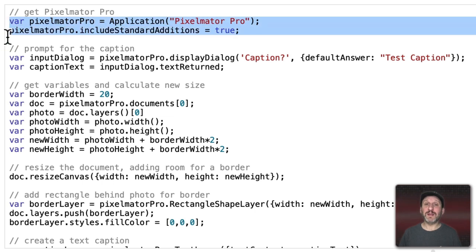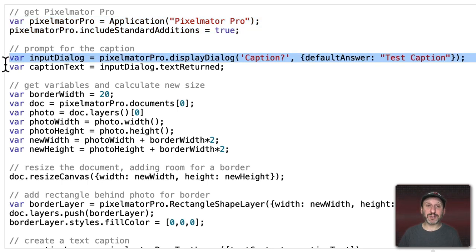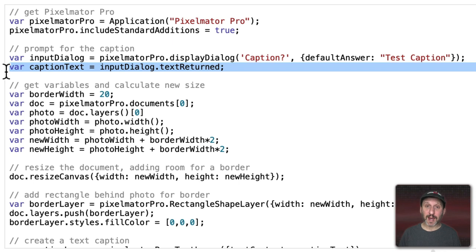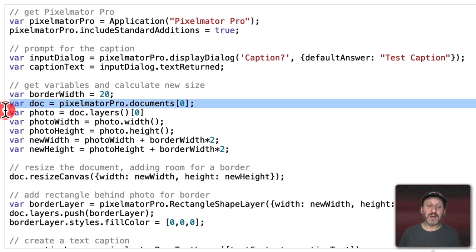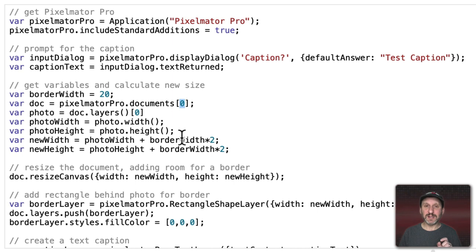The first thing we do is grab the app Pixelmator Pro and store it in a variable so we can easily tell the app what to do. Then we prompt for the caption — it throws up a little box asking you for some text and stores that in the variable CaptionText. Next we set the border width to 20. Instead of hard-coding 20 pixels everywhere, we have one place where it exists — if we want to change it to 10 pixels we can easily do so. Then we get the document from Pixelmator Pro, assuming just one document is open, and grab the zero-index item in the list.